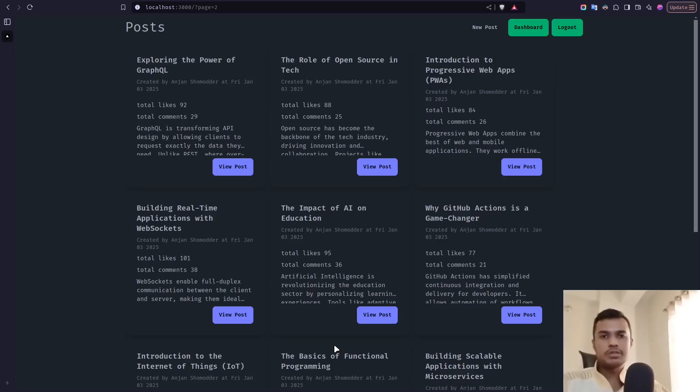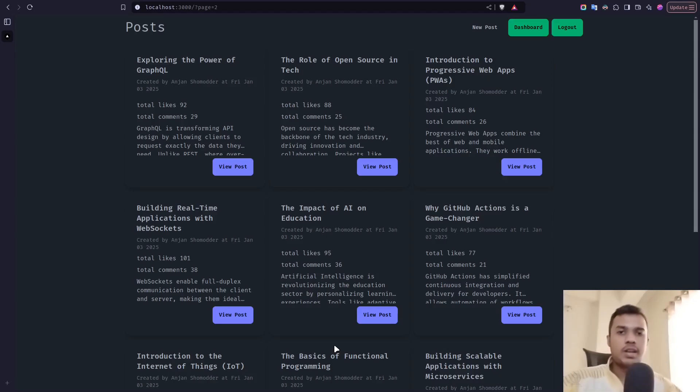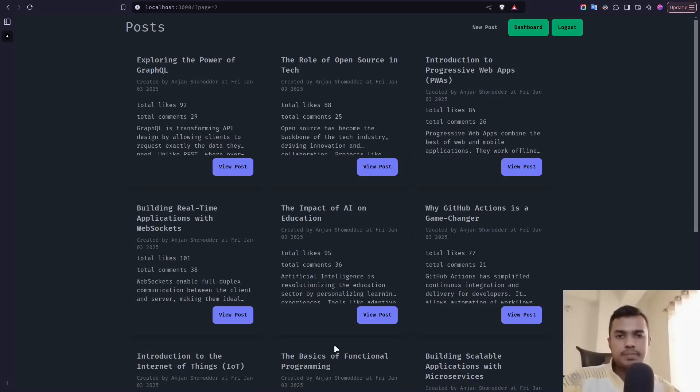So that's it for today. In the next video, we will learn about RLS or row-level security. So until then, stay safe. Goodbye.